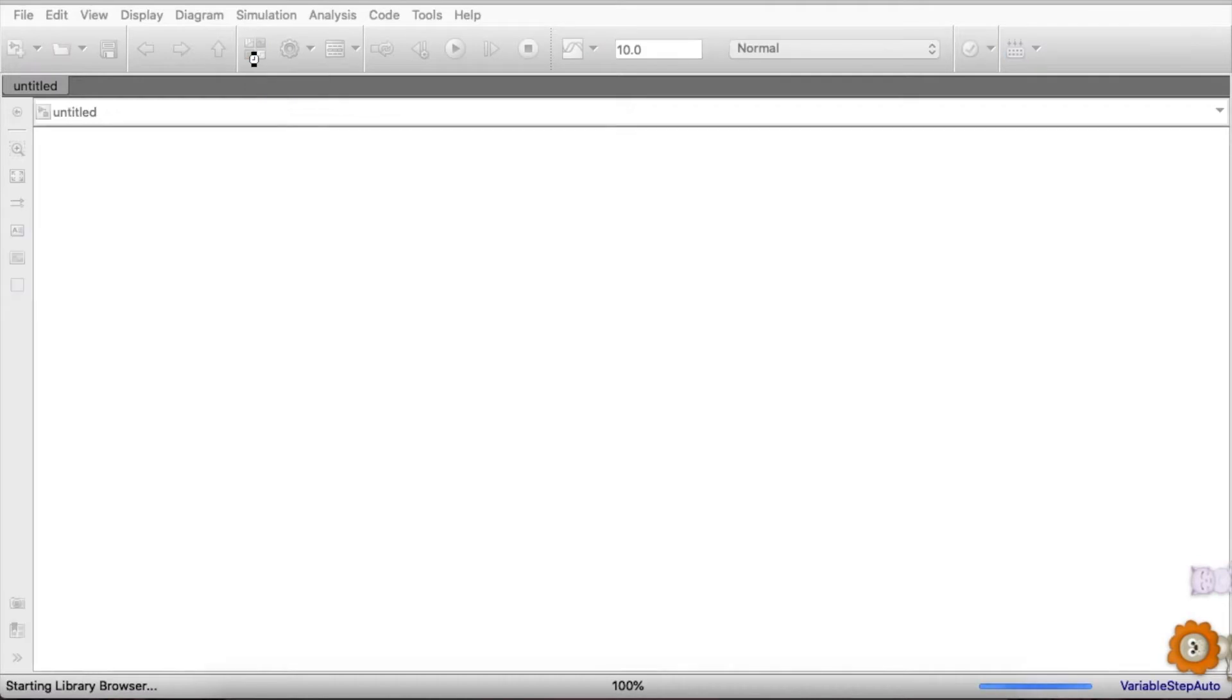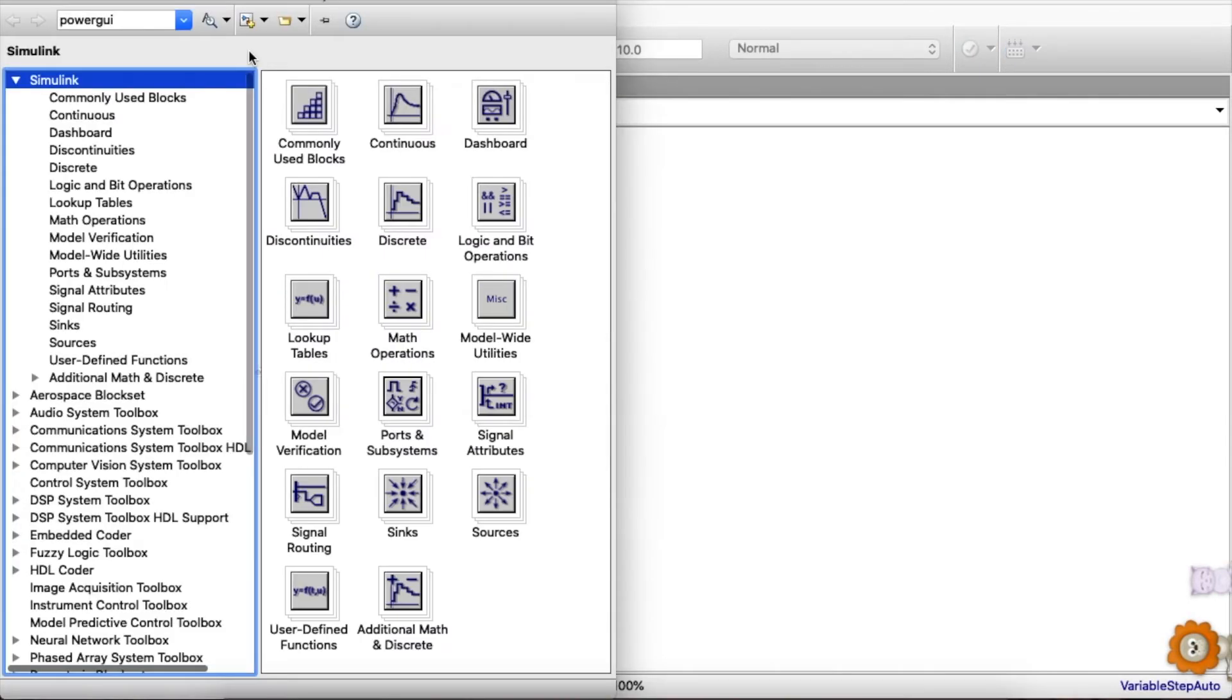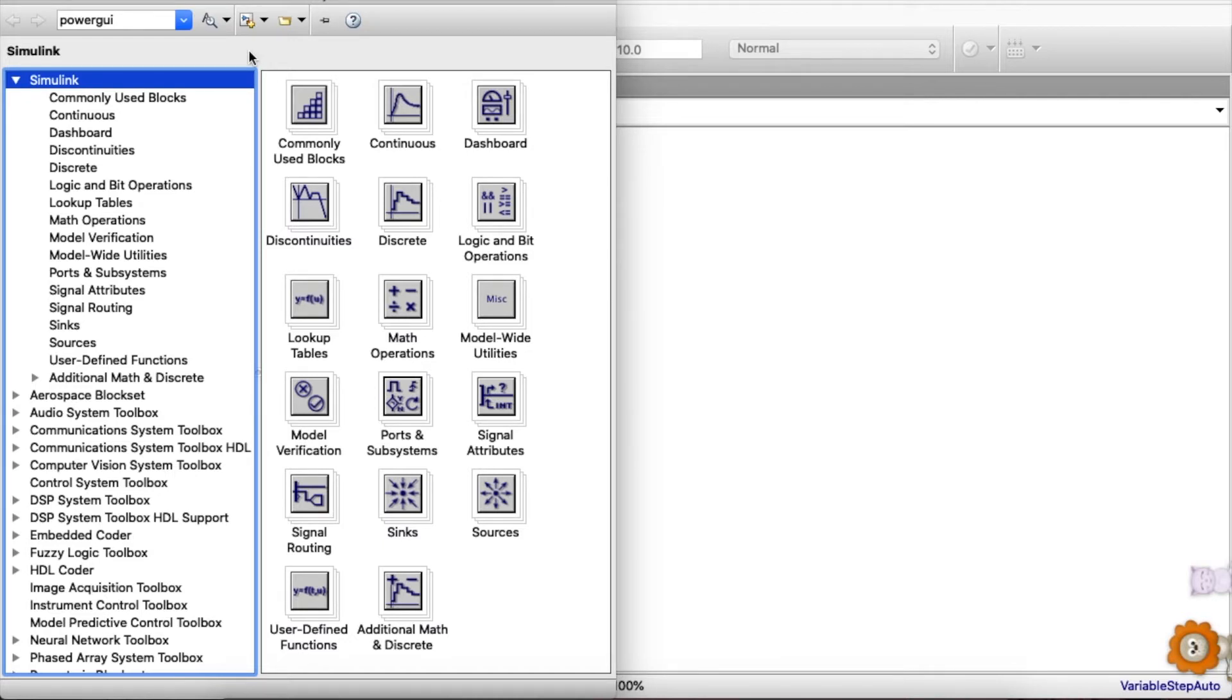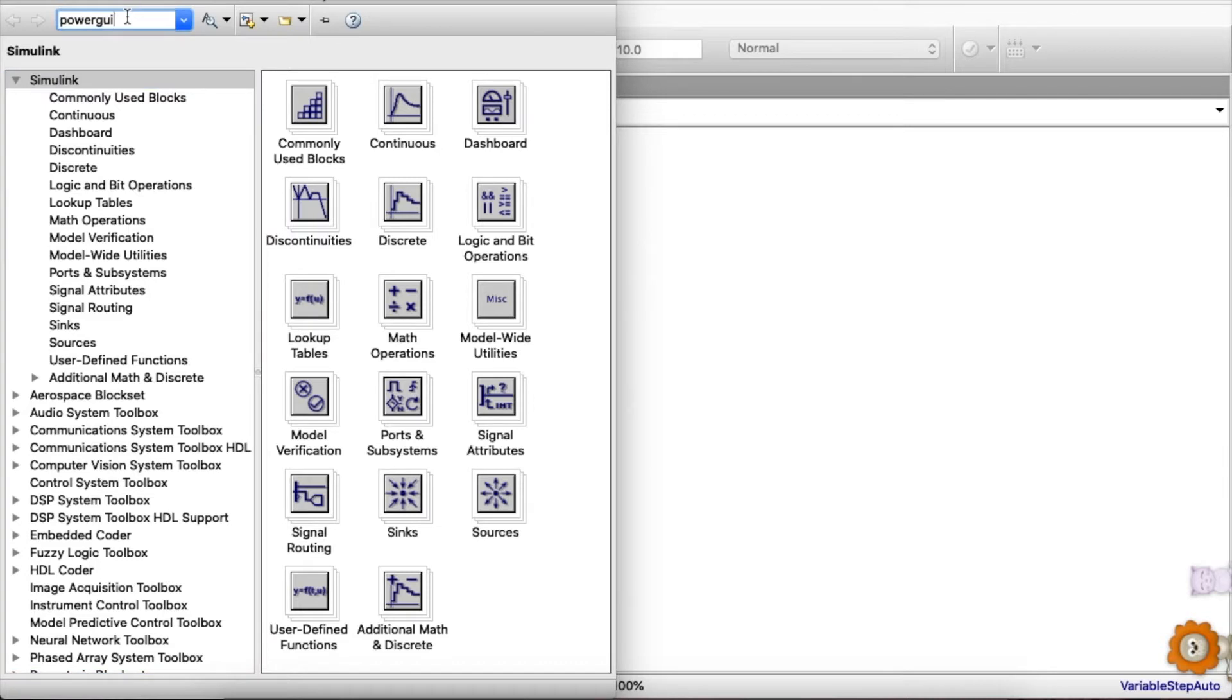So we'll be using Simscape because we know in Simscape we can get around many of the components which we need. All the fundamental blocks, the power system, the machines, the measurement blocks are already there, so we can use Simscape.